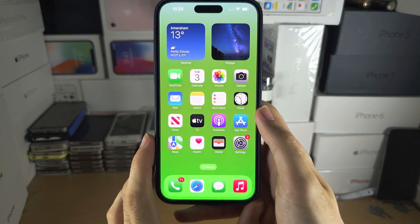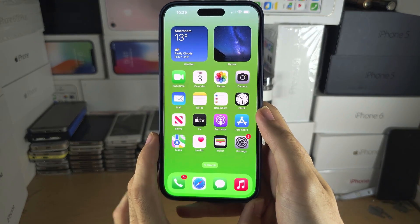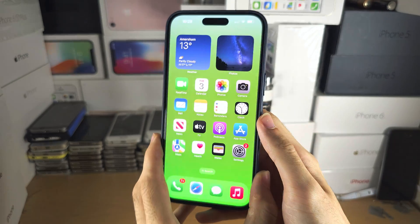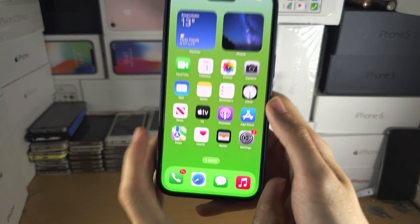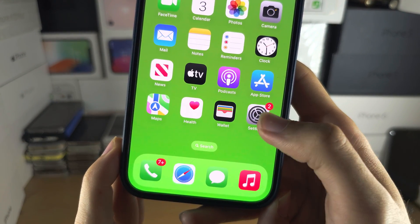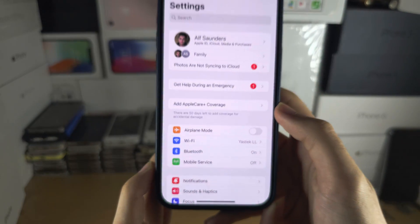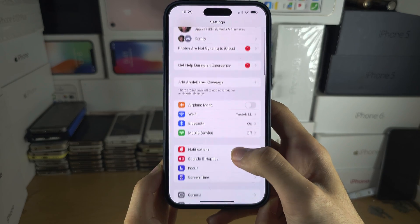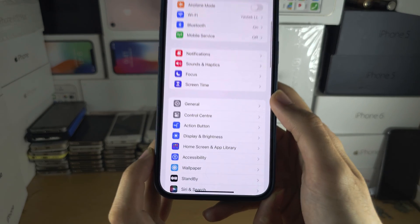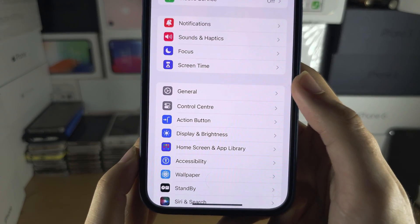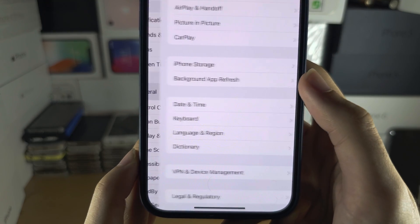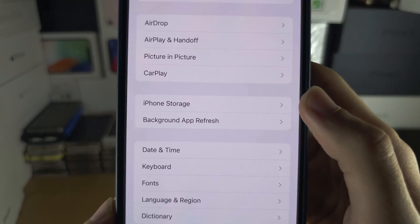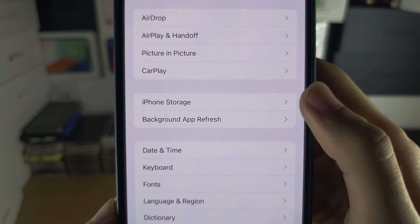Welcome everyone. To check storage space in iPhone 15 Pro Max, the first step is to open up the Settings app, then scroll all the way down until you see General and select iPhone Storage.